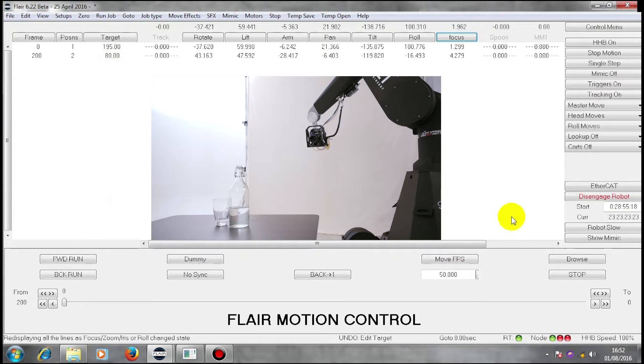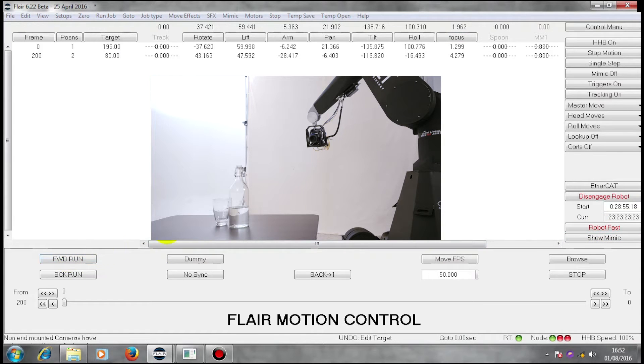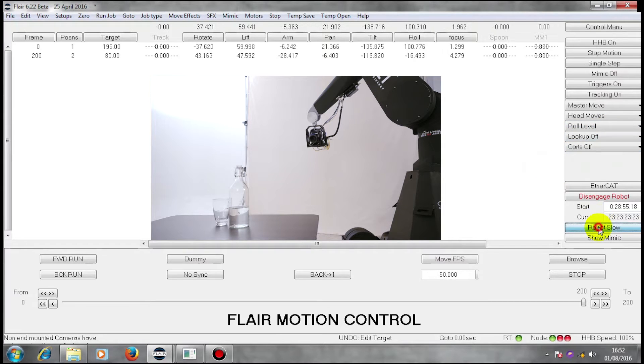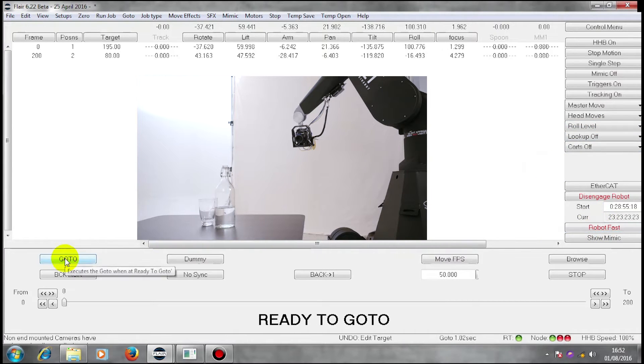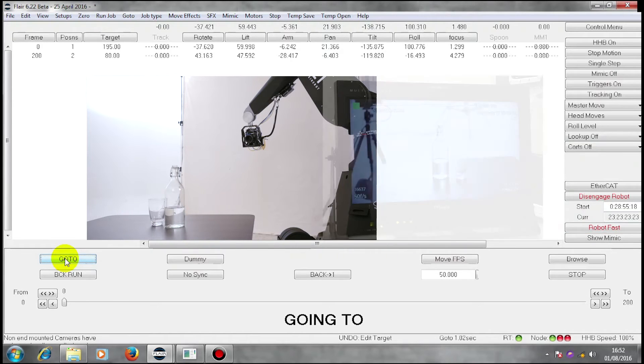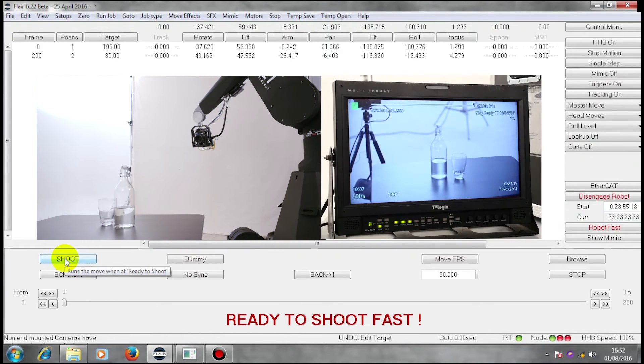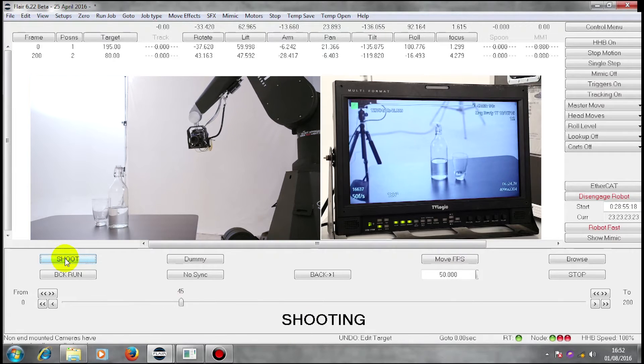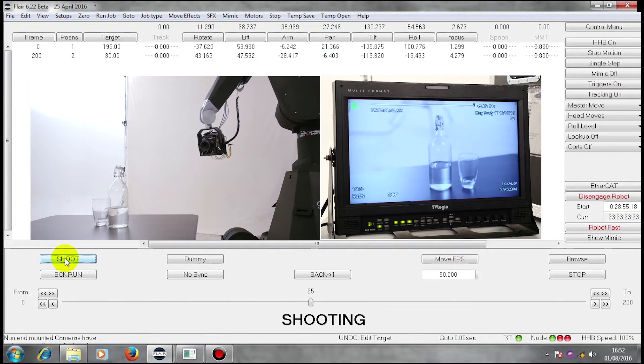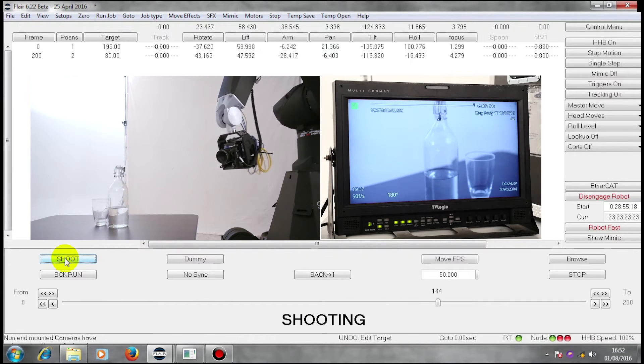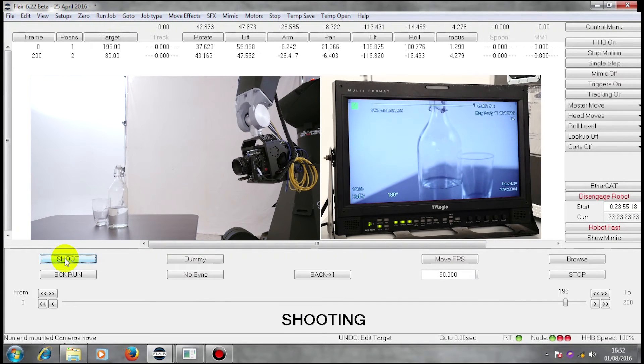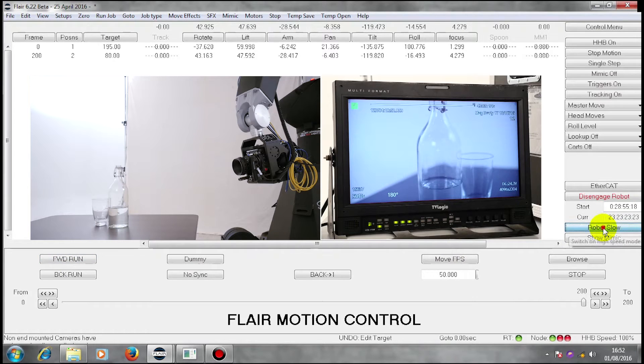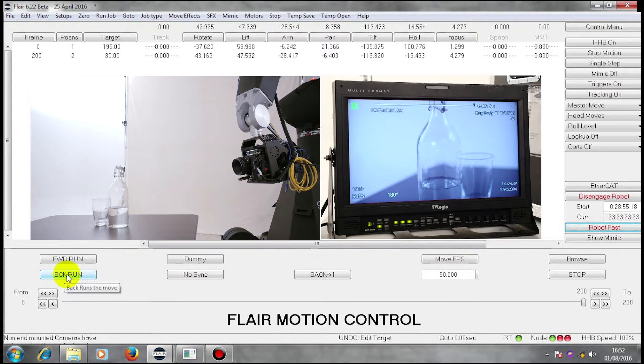So I can now go back to roll level and I can shoot my move. And the camera continues to look at the target.